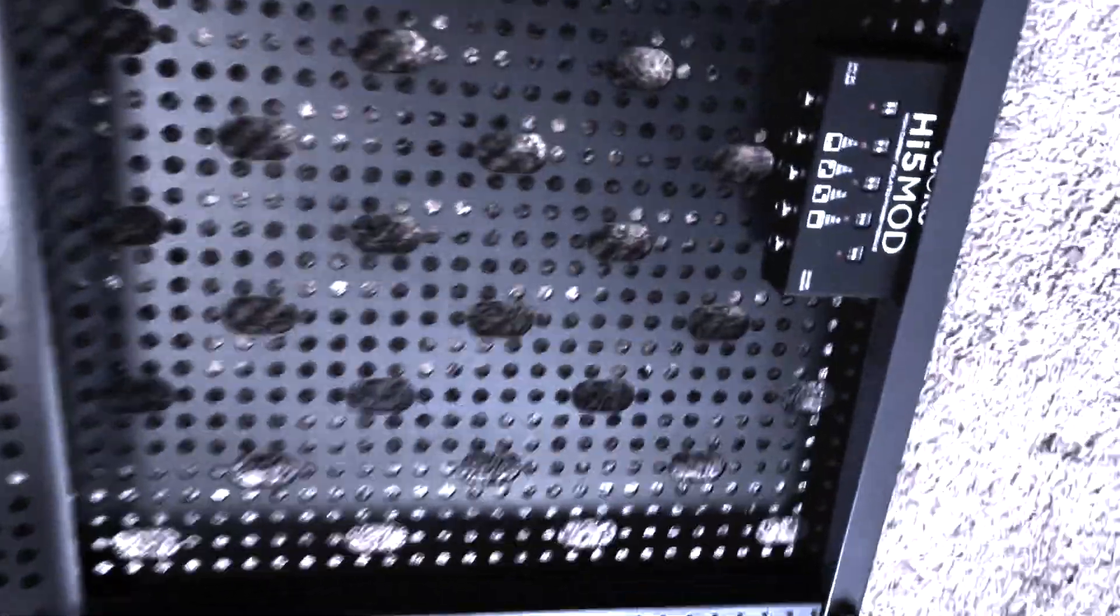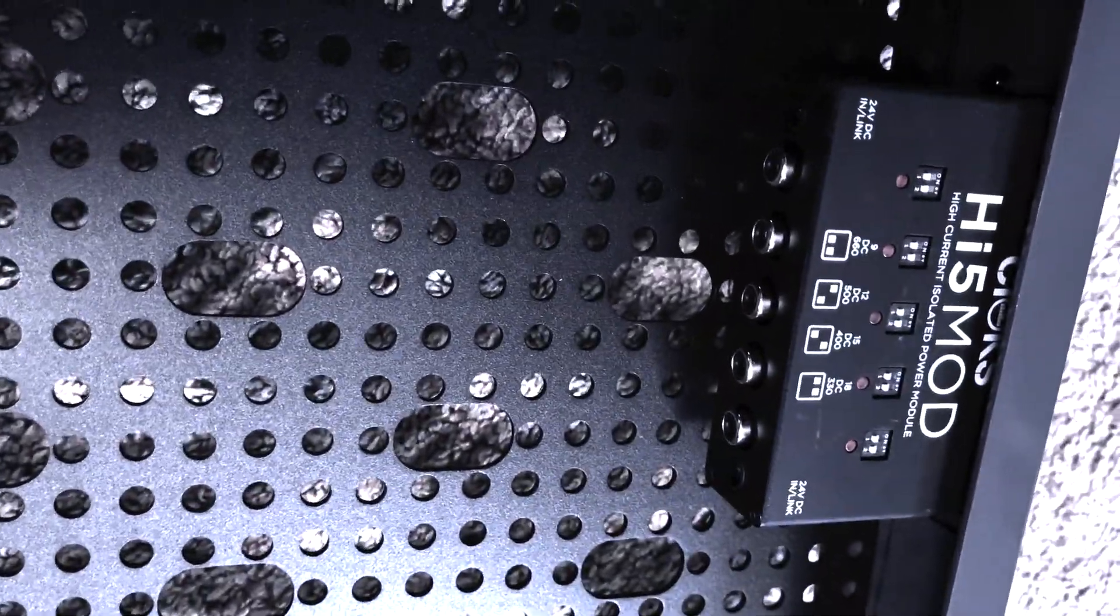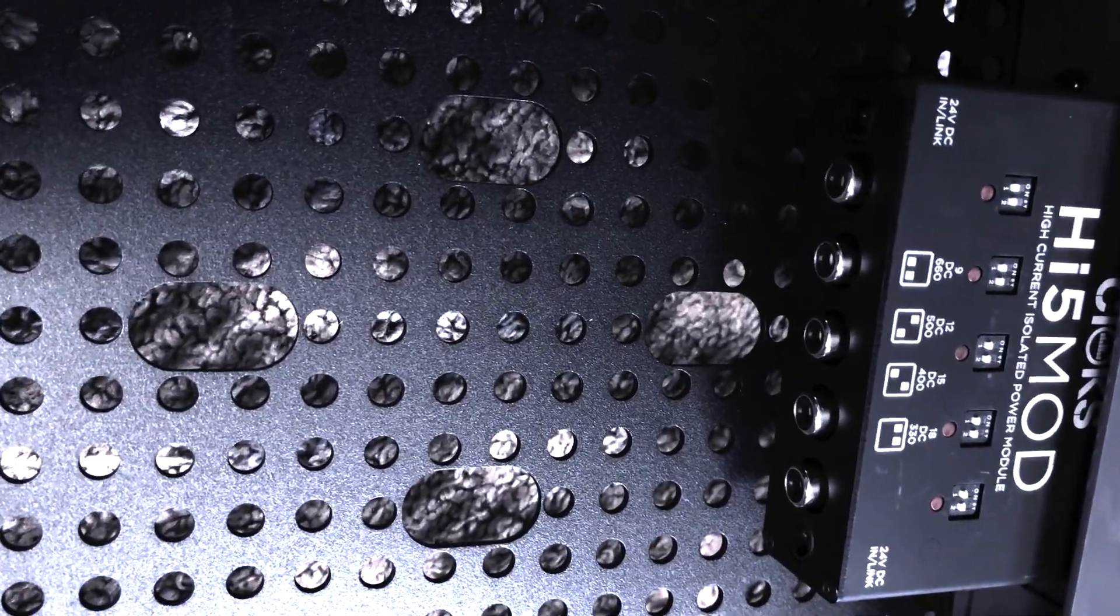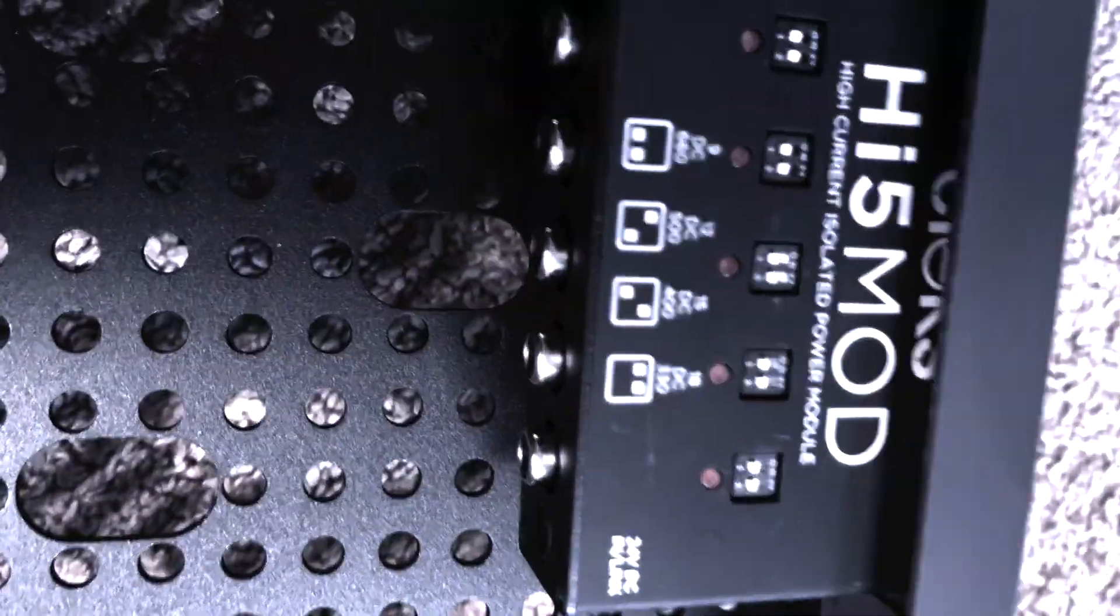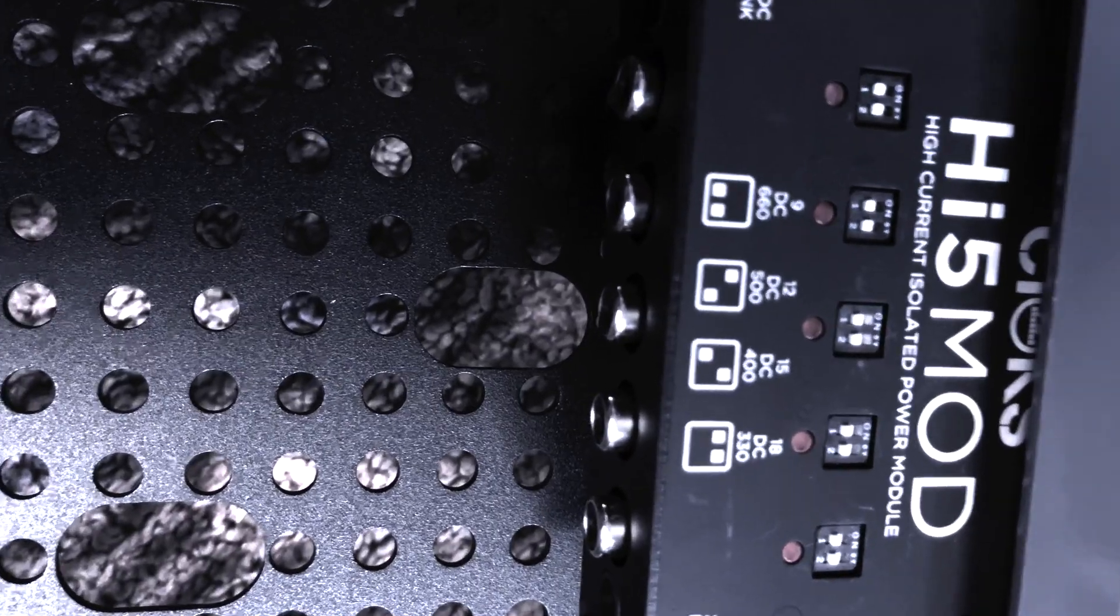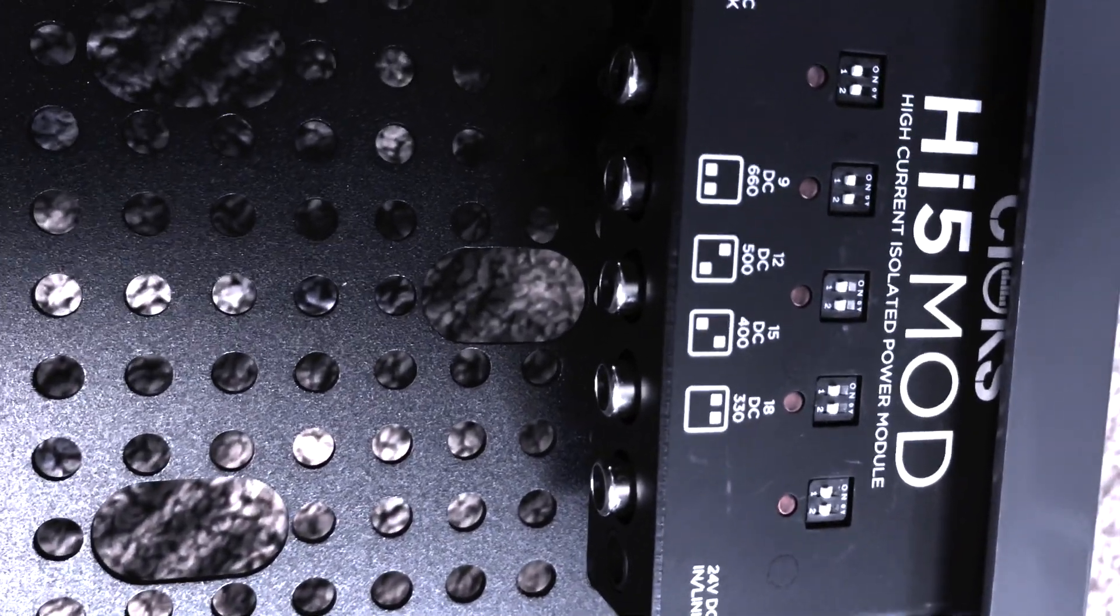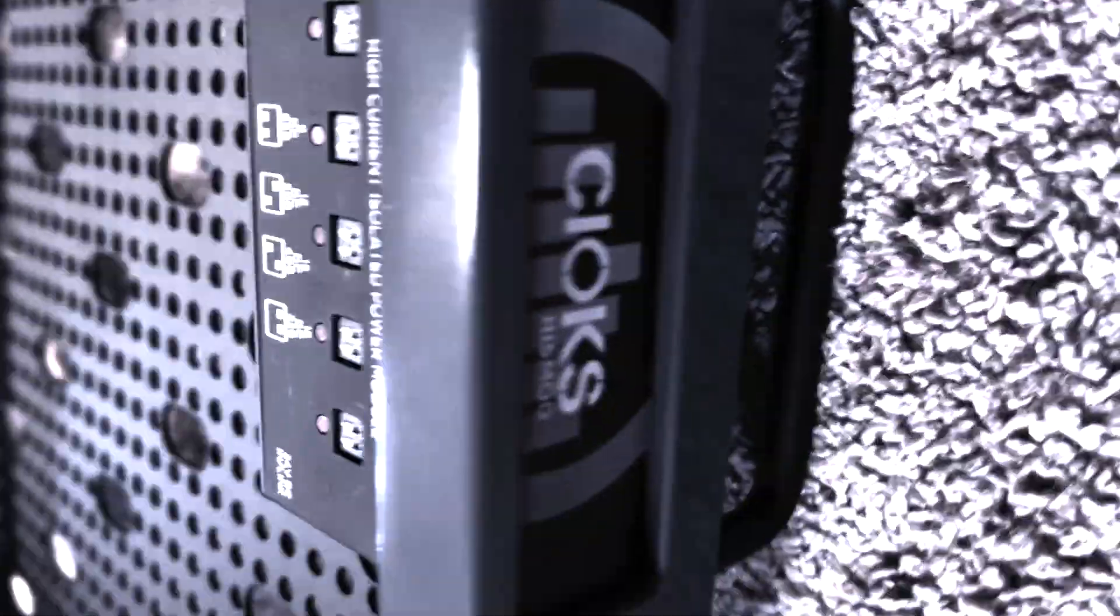It's coming together now, we've got the high five mod in here, the clocks mod, and this is where the power is going to come from and it's got these great dip switches so you can set it up exactly for what your power requirements are.